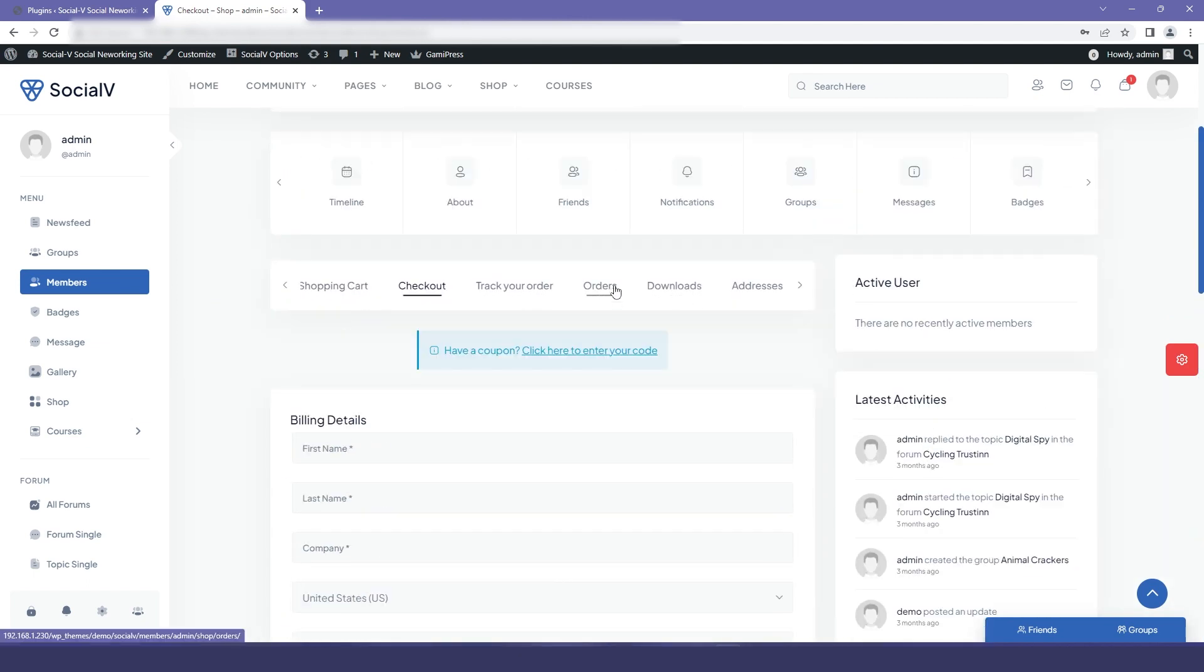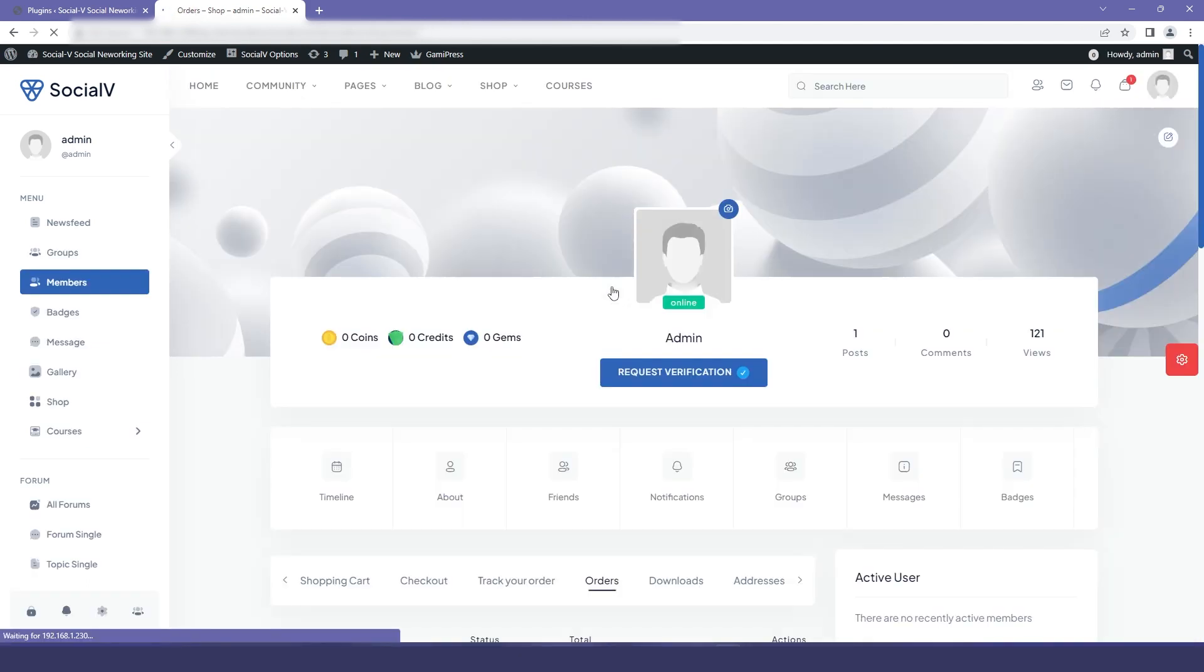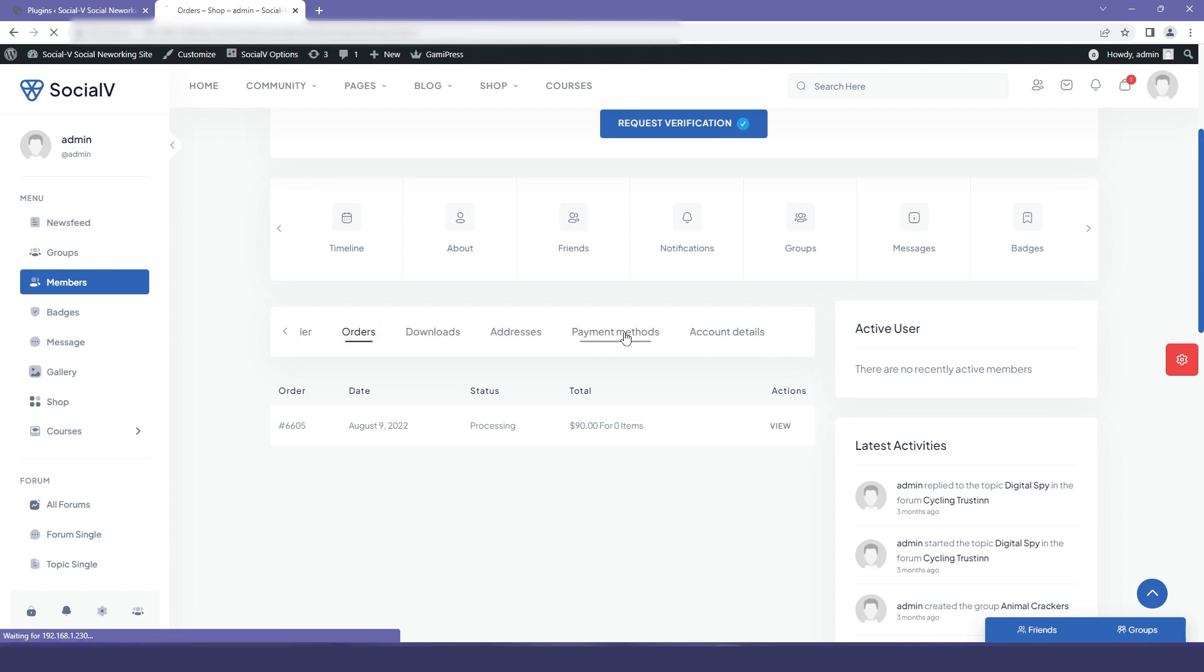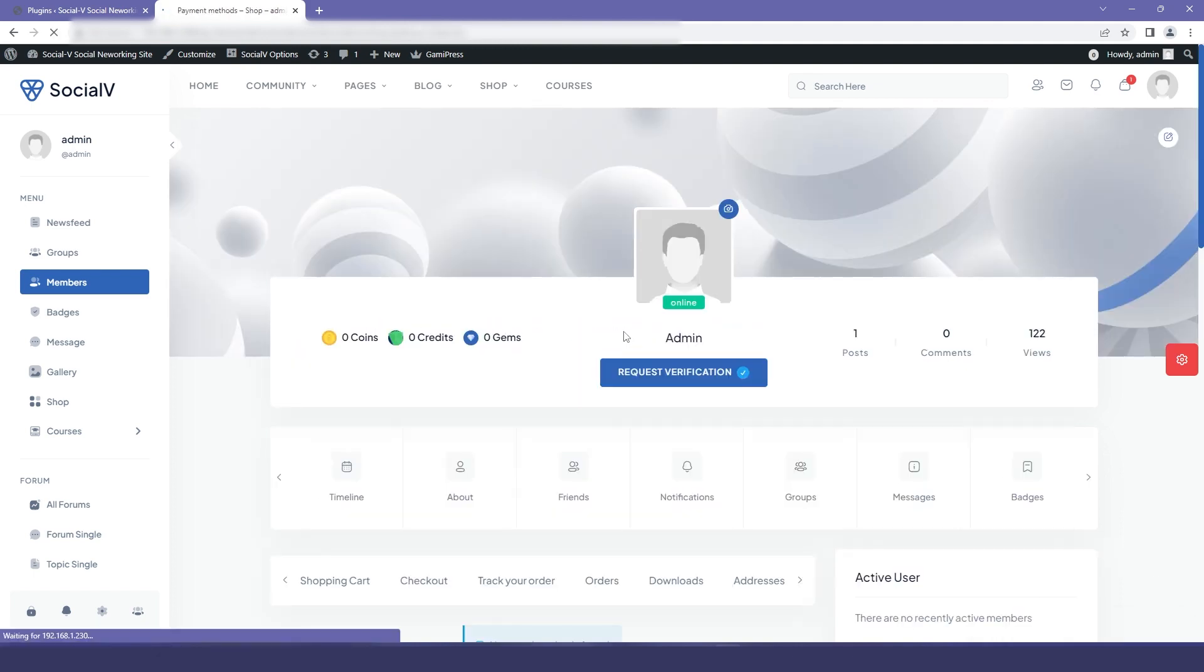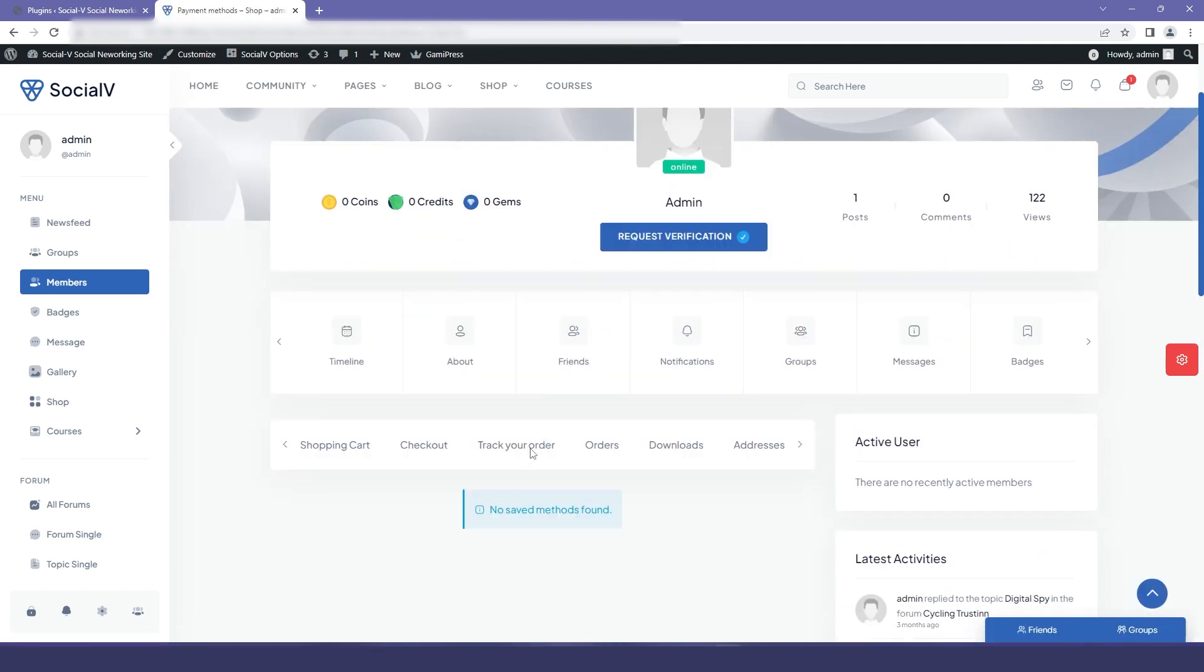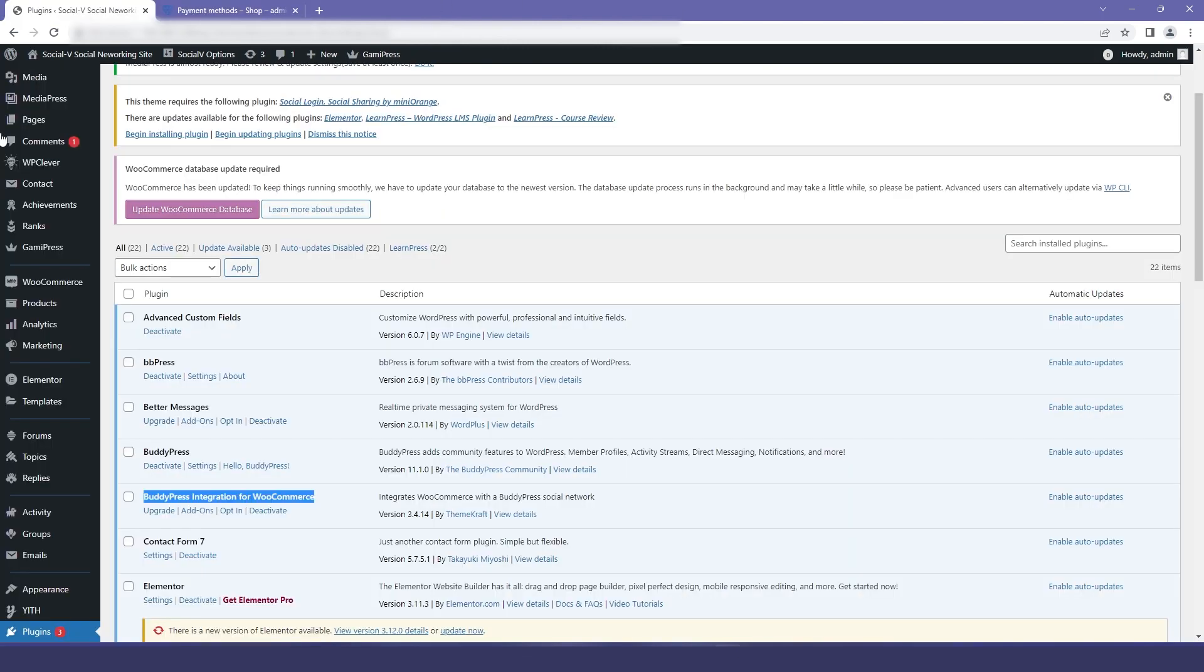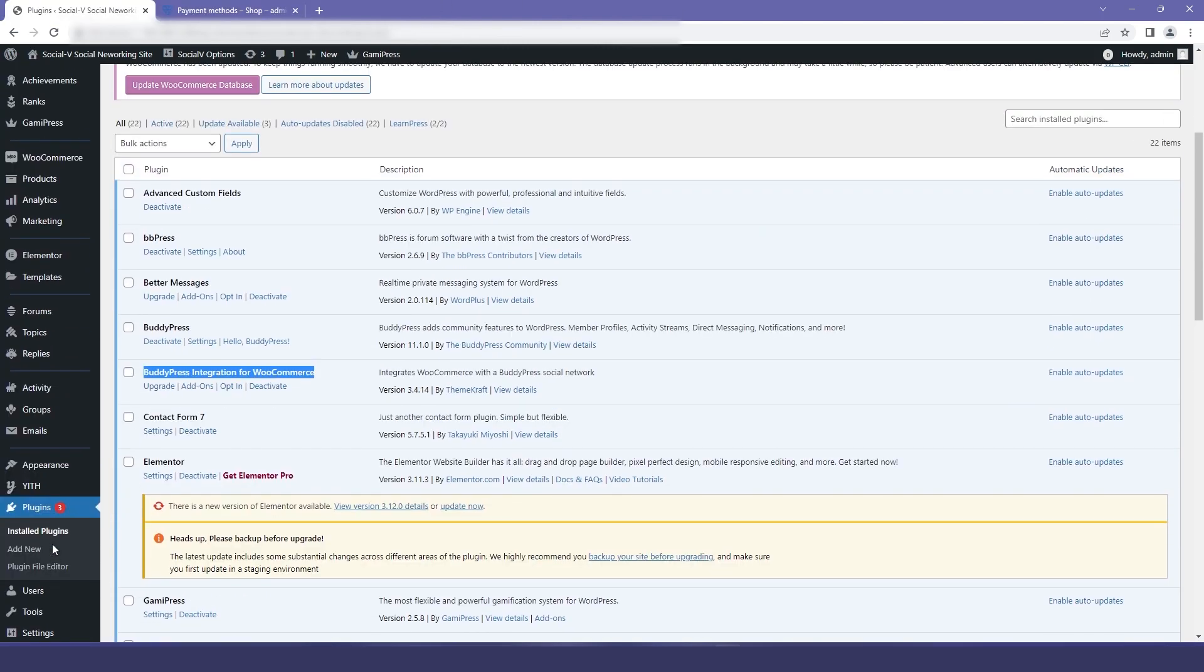Now for checkout, we will add payment options. If you go to the payment method, then you can find that there are no methods saved for the payment. So for adding those, we will again go back to our dashboard.